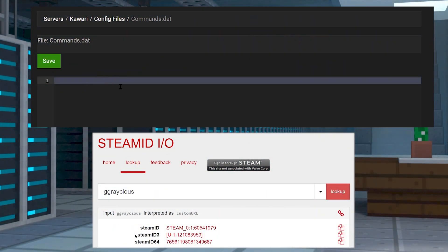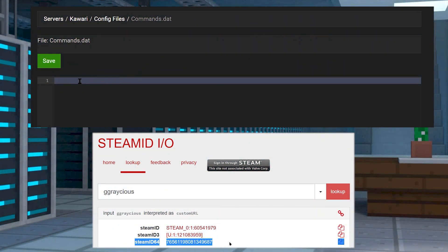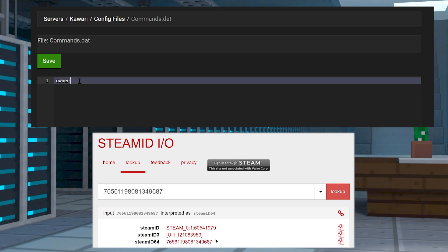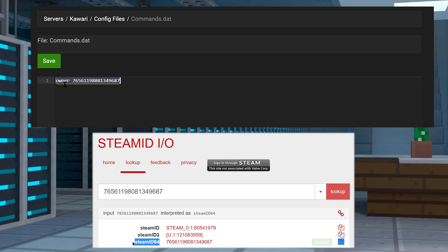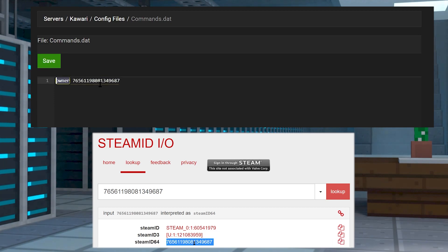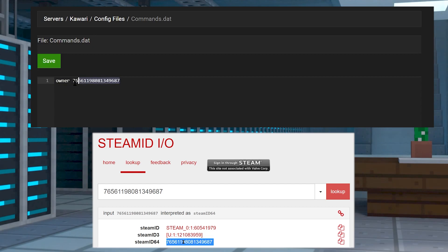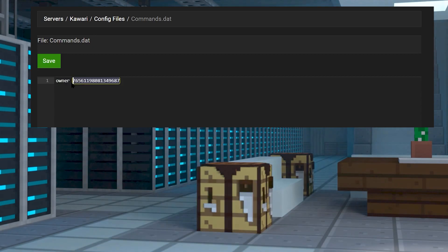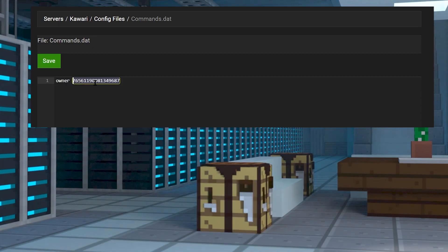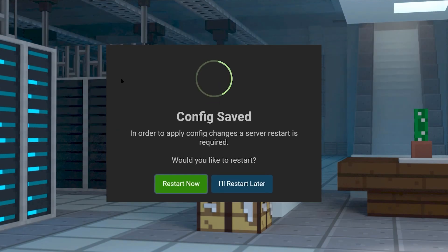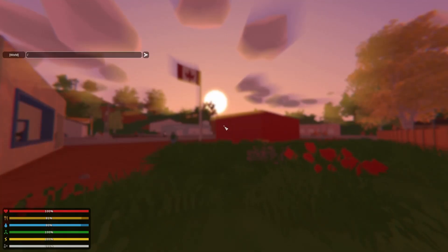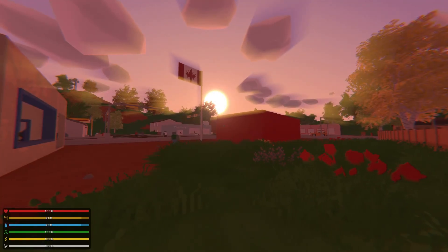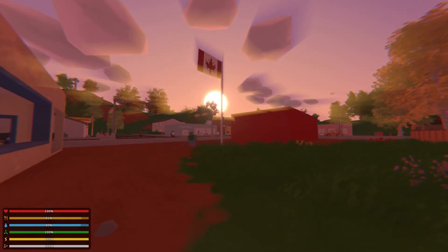Now let's go over two common issues that may arise. Whenever you copy your Steam ID 64, it has to be exact. You need to copy and paste it, and if you pre-type it, there's probably a chance you're going to get it wrong. So make sure that it's pasted in correctly into the commands.dat file and that you saved and restarted your server after pasting it in.